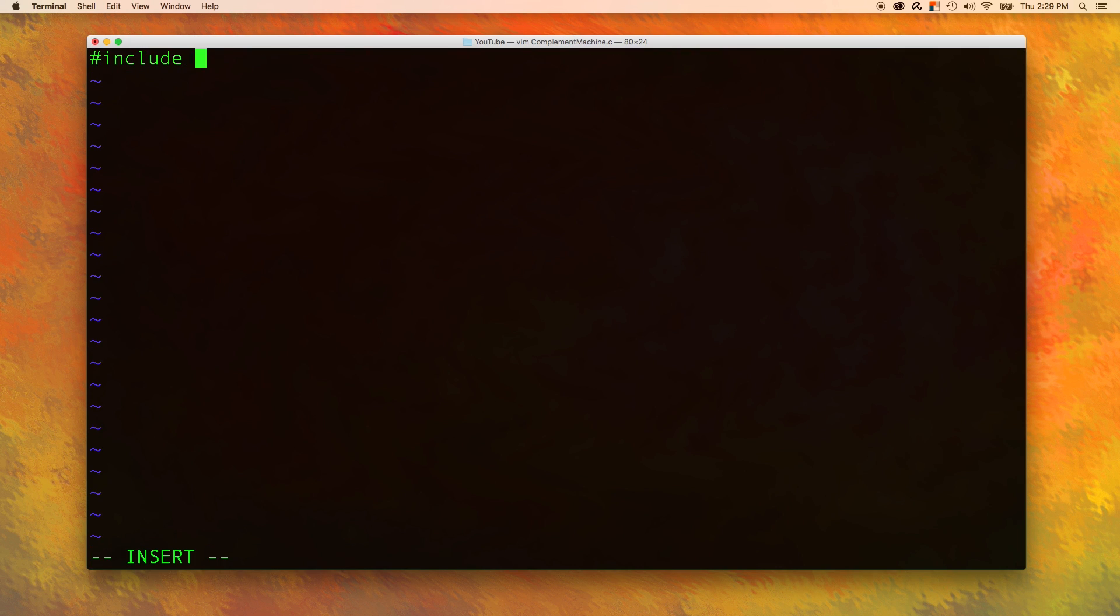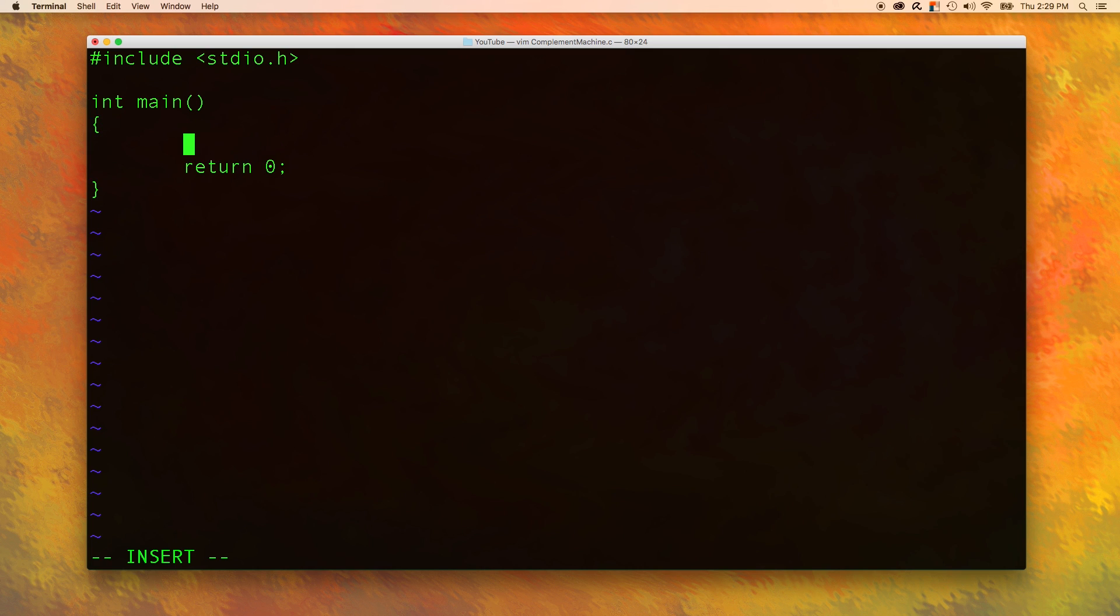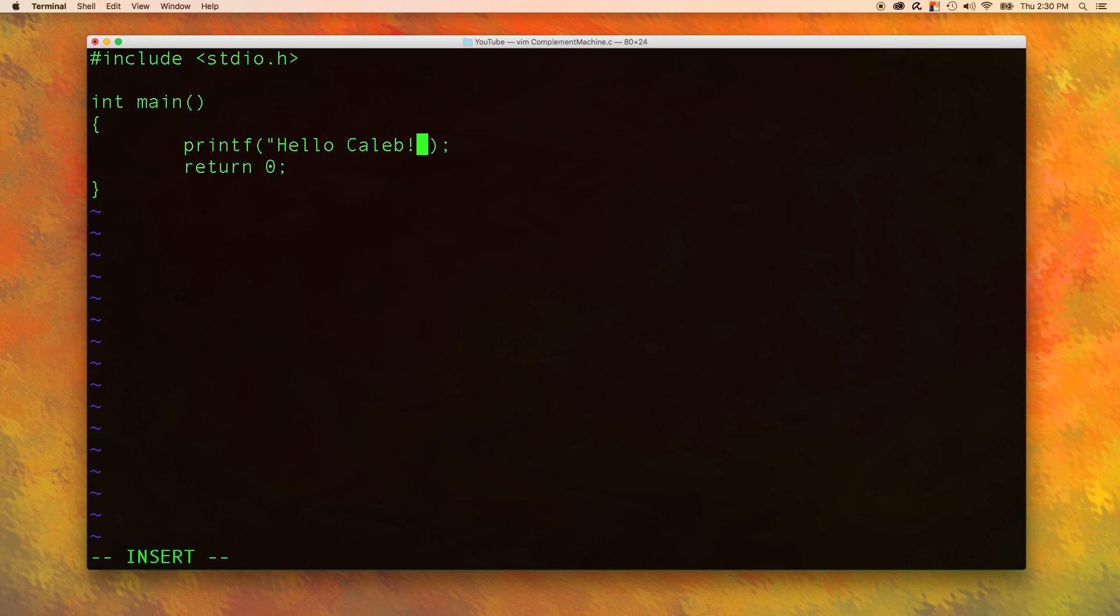So let's go in here and go into insert mode using I and then say include standard IO dot H, int main, return zero, perfect. Now I guess we'll just start with a normal hello world, right? That would be a good place to start. Hello world. And instead of world, we could actually put our name in here and we'll break down to the new line after that.